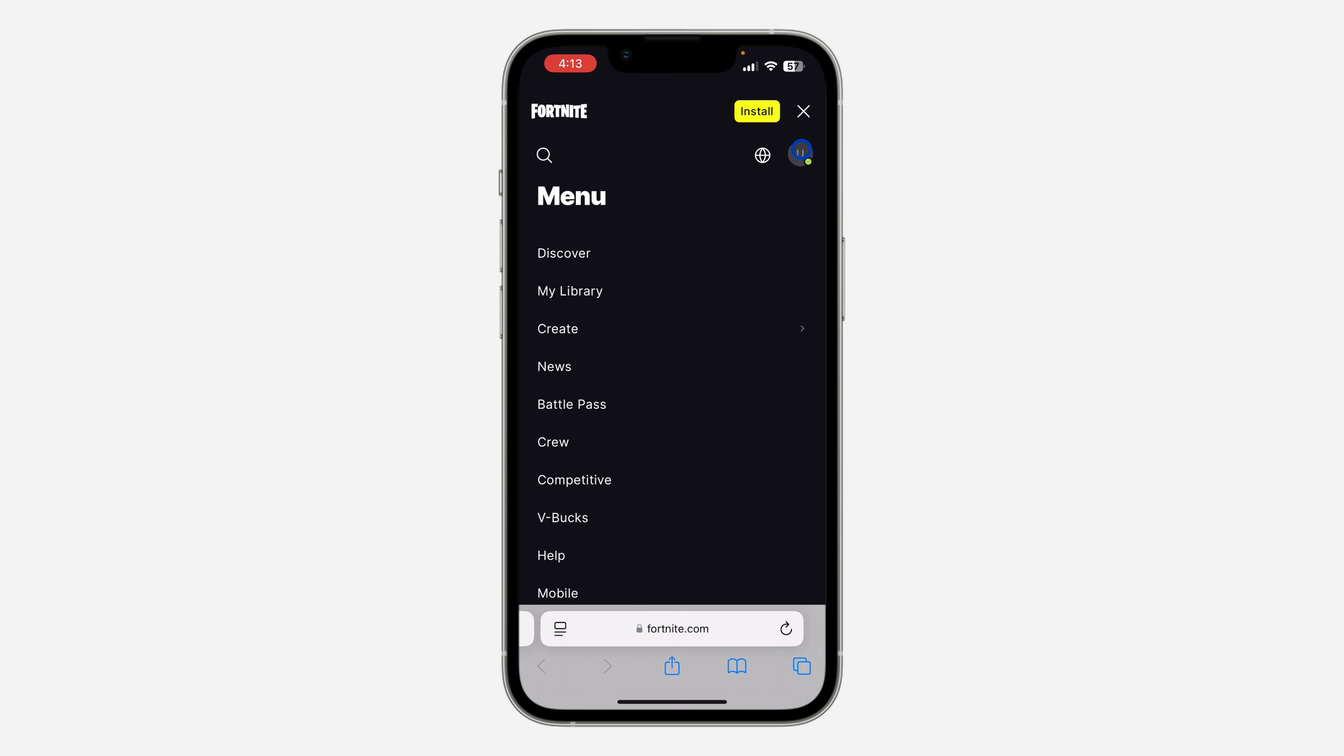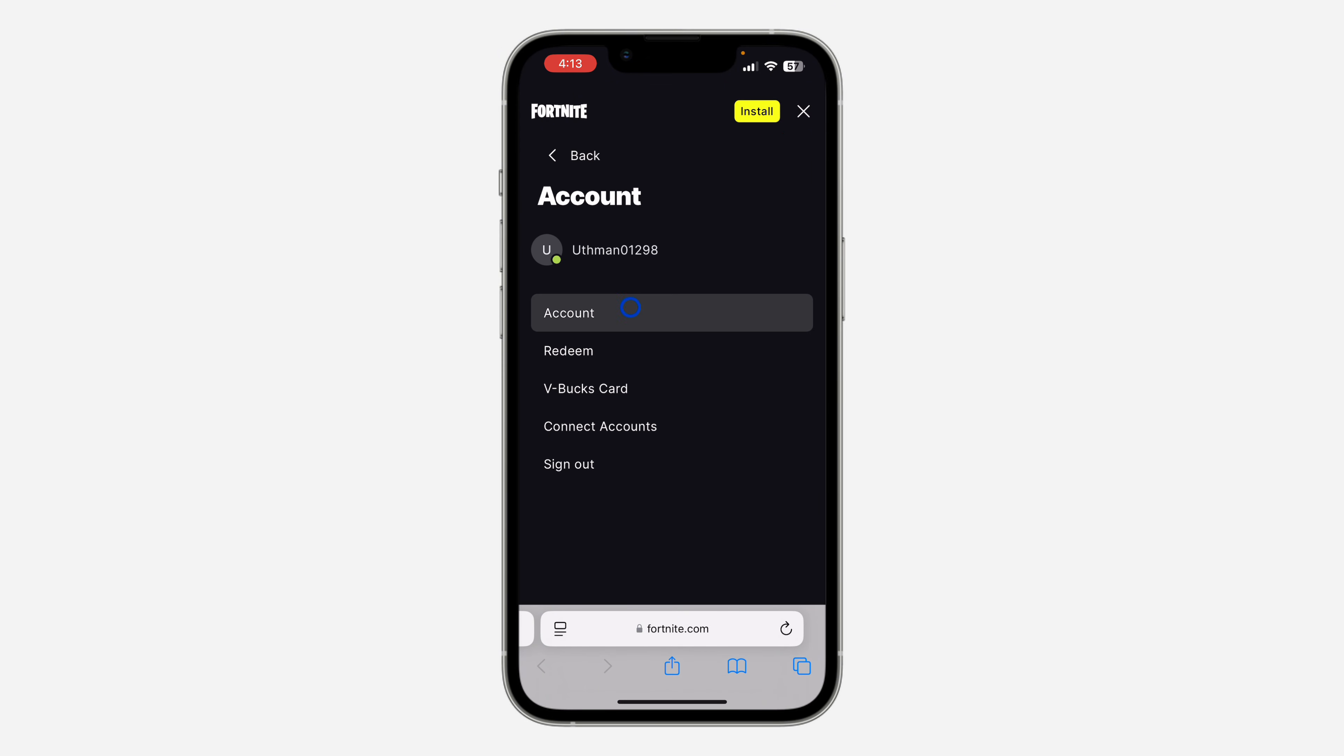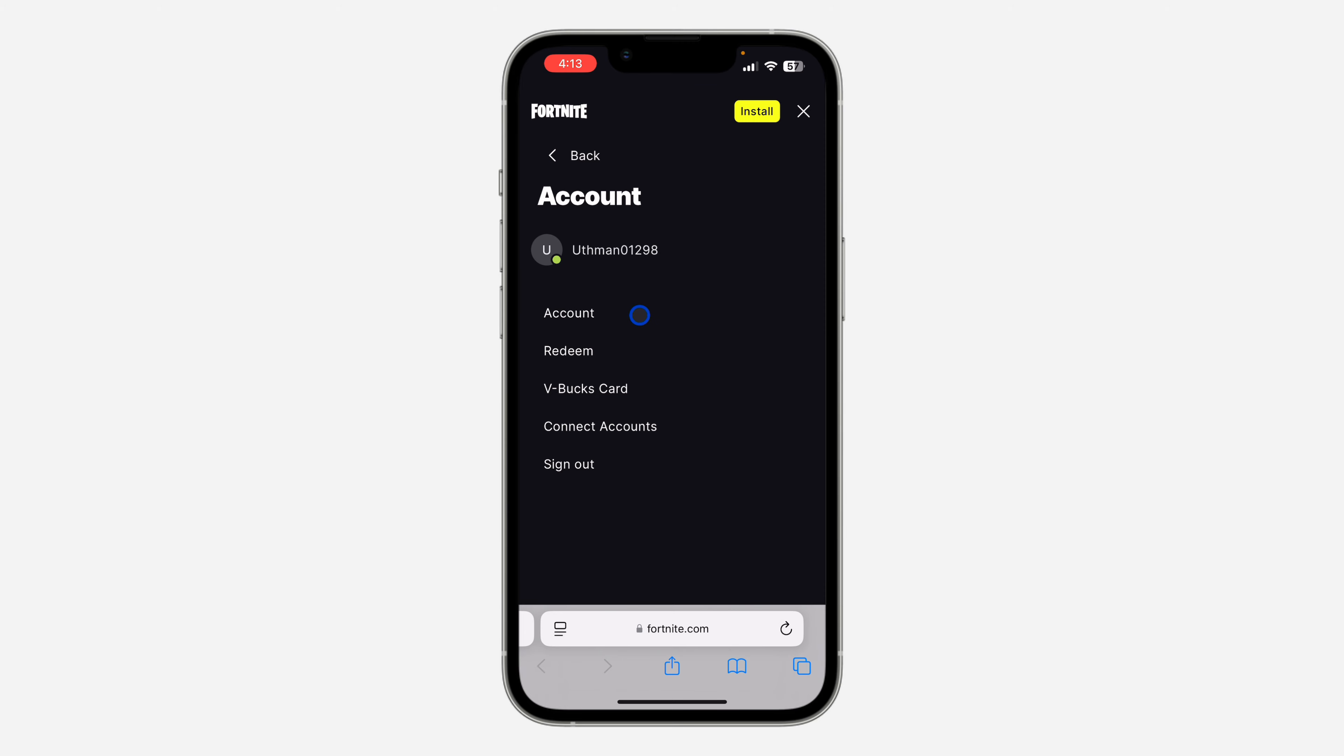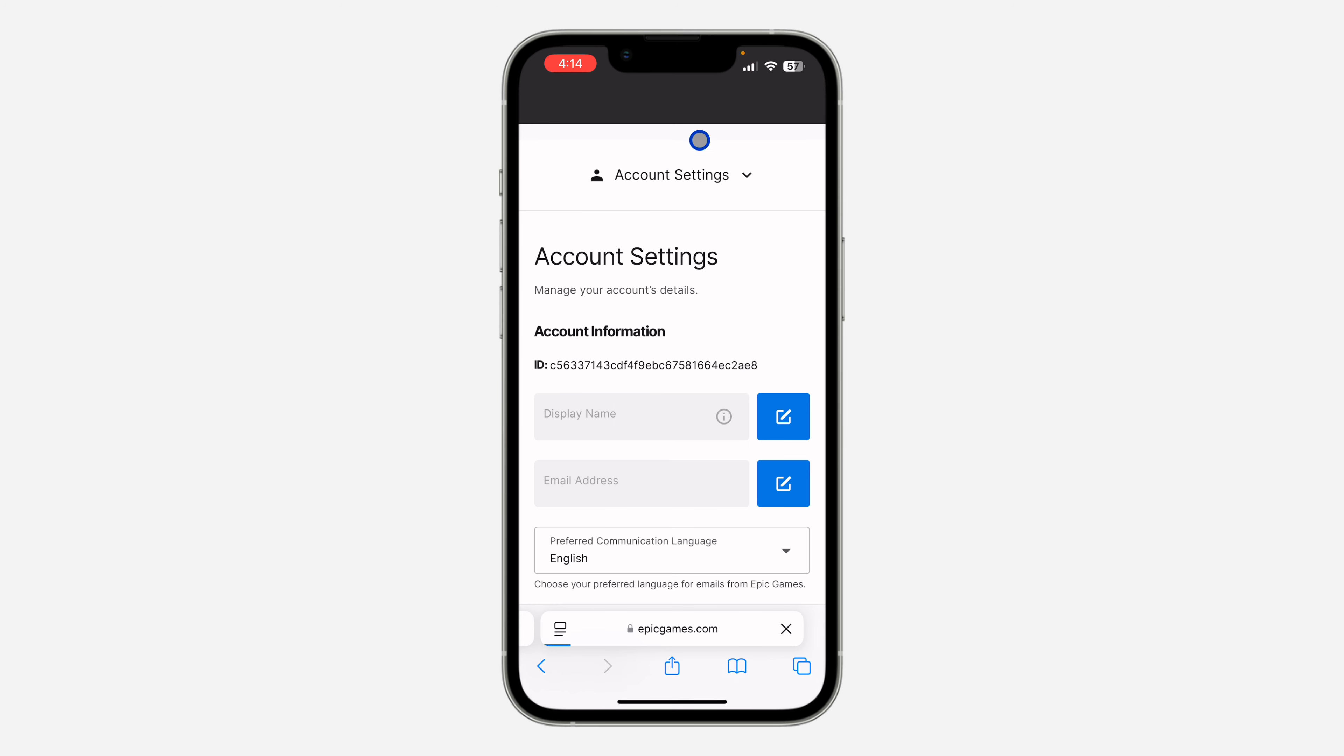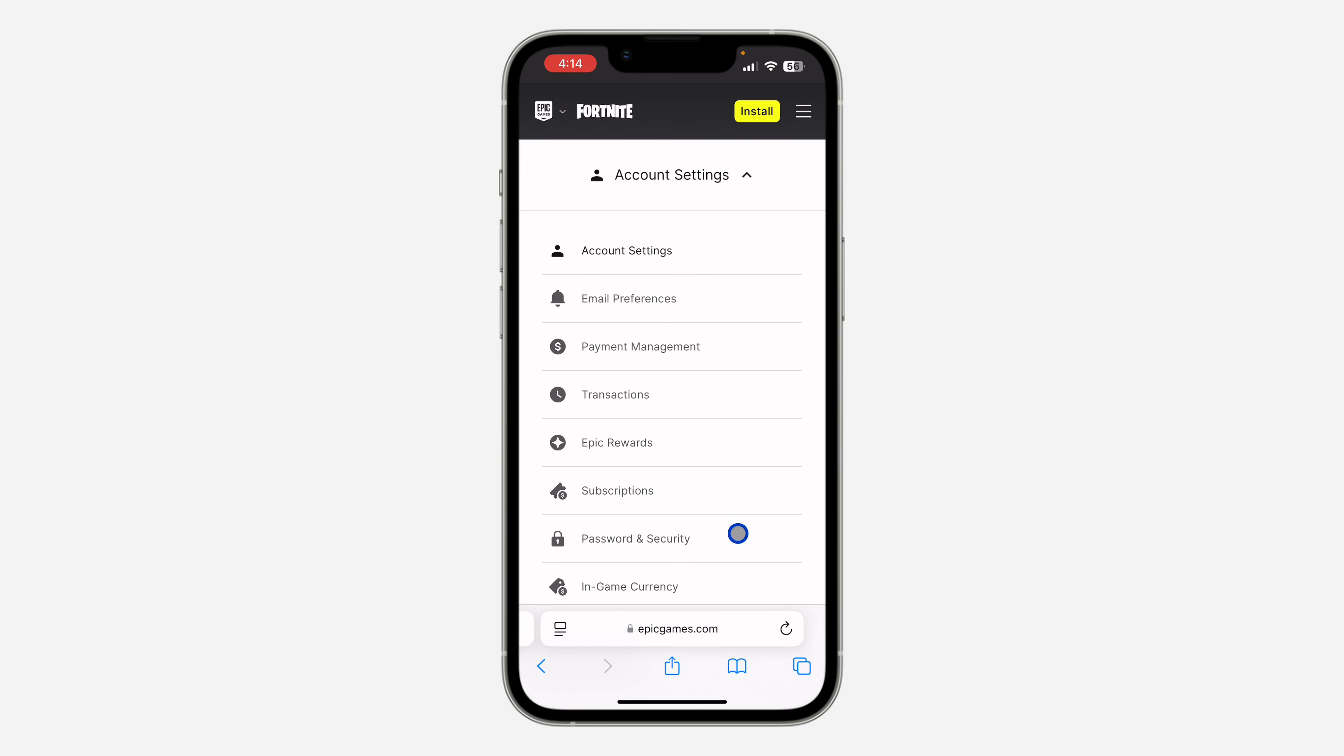Once you have signed into your account, click on this profile icon and click on Account. Once you click on Account, click on Account Settings at the top and then click on Password and Security.